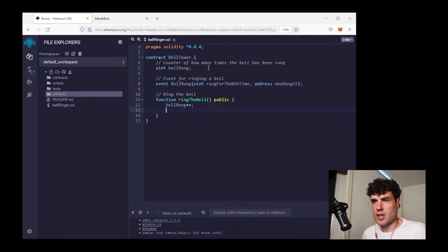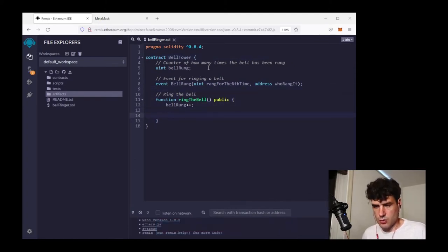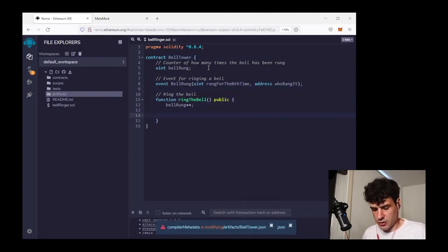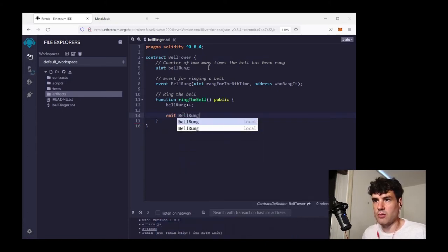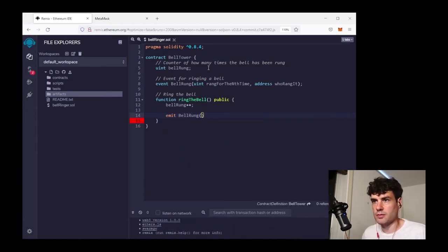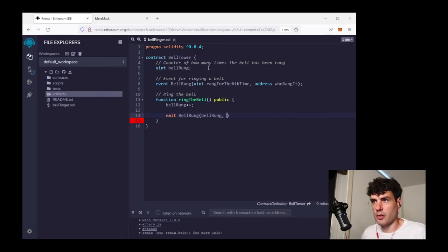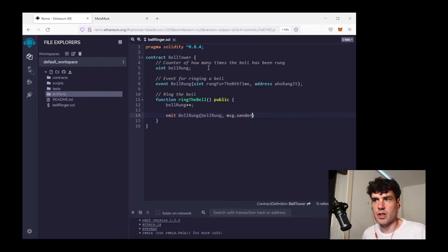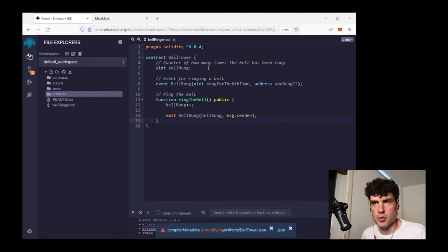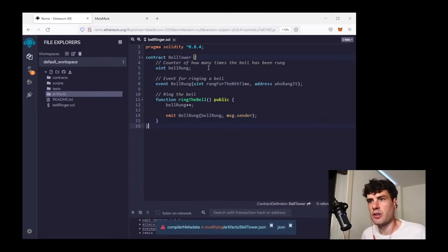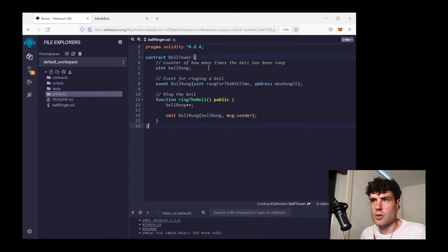So then in addition to ringing the bell, incrementing that counter, it's also going to emit this event. So I'll have it emit bellrung. I'll have the new value of the counter, and I will have message.sender. So this will tell me the address of whoever called this ring the bell function. So this should be enough.